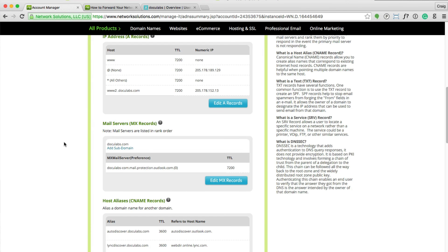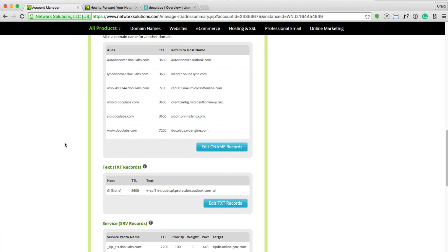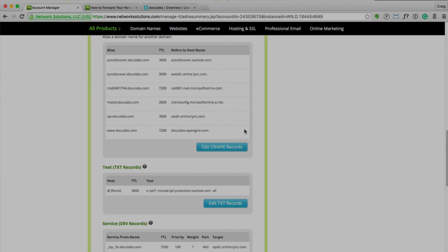There you go. That's it. That's the better approach. That way, you're not relying on the IP address. Hopefully that helps.